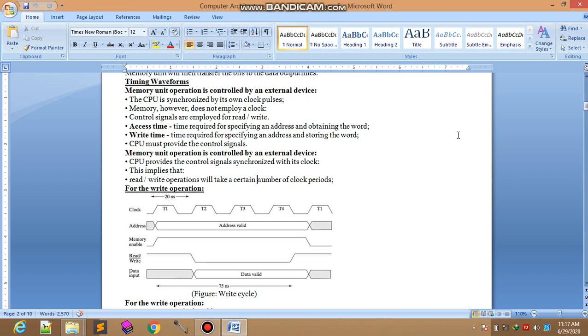Access time is the time required for specifying an address and obtaining the word. Access time for reaching the specific operation address. Write time is the time required for writing the data.